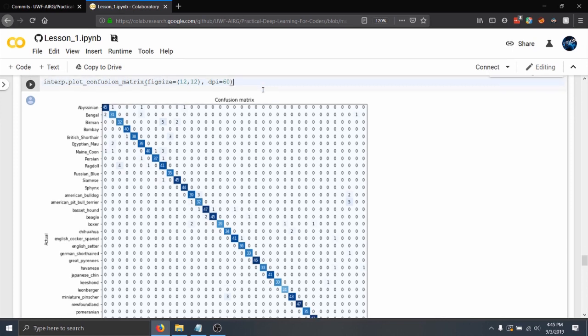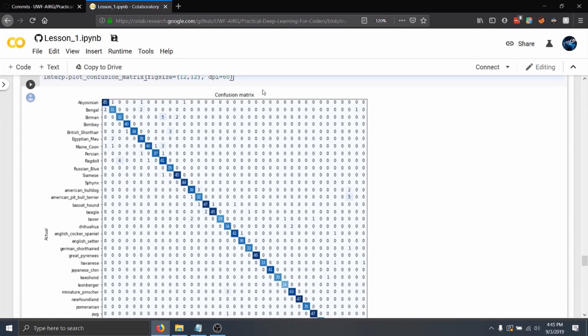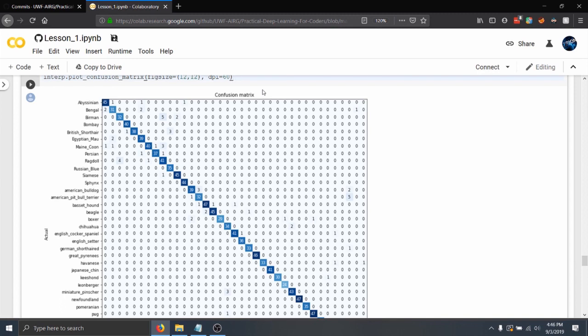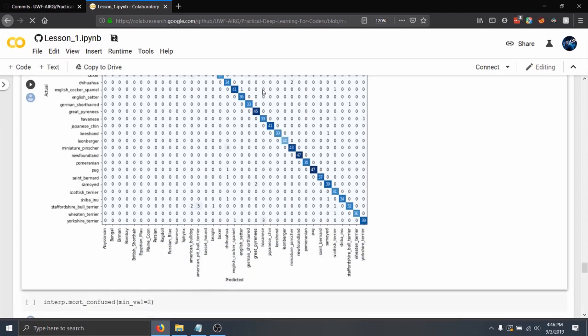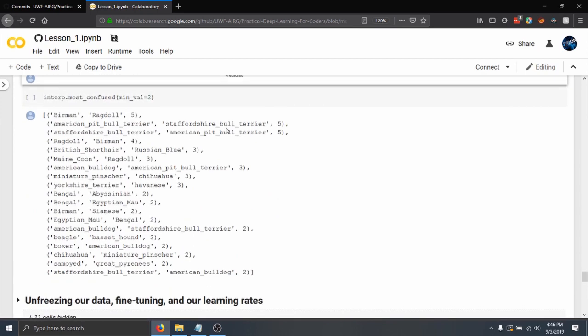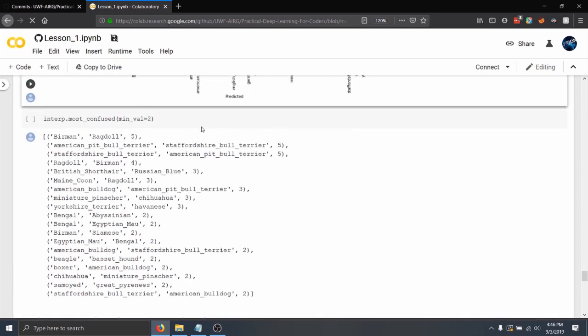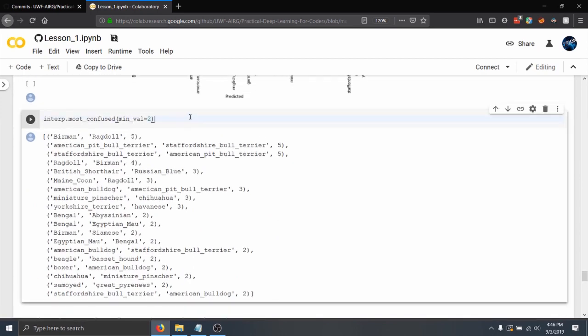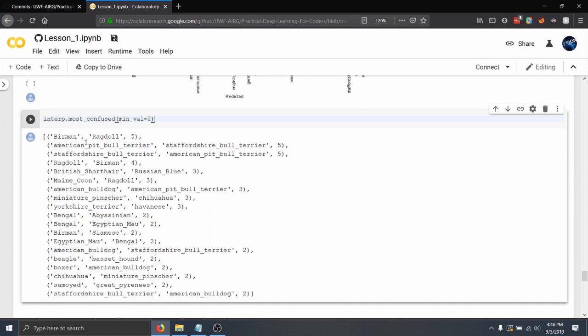And here is basically just kind of a different way of saying what classes it got wrong. And right here we'll actually start kind of seeing that sort of similarity in a sense. So whenever we do most confused, I'd almost guarantee Birman, Ragdoll, and Pitbull Terrier will be somewhere in the top like seven. Because those are really hard to differentiate from.